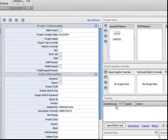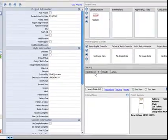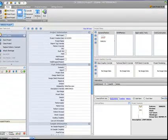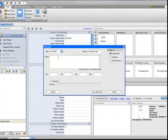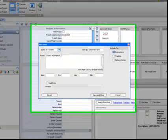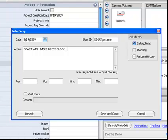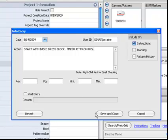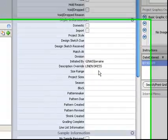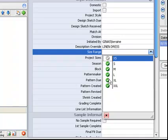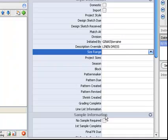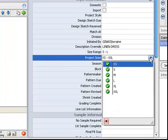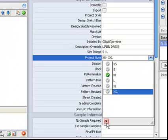Next, I will add instructions for my pattern maker. I can also add my size range information now if I know it. Select the sample size for this particular project.